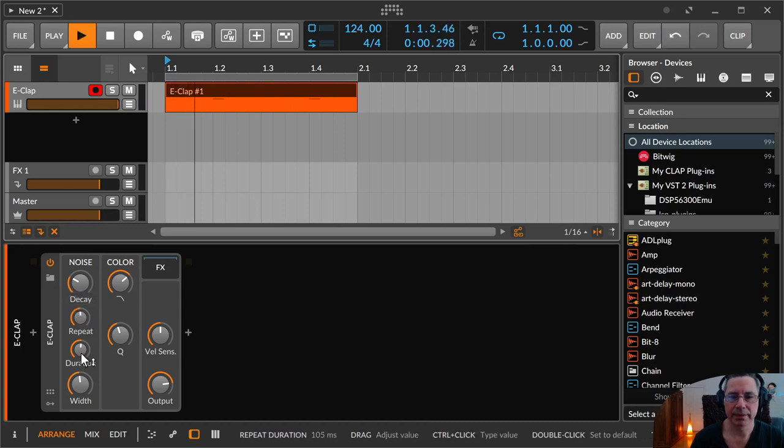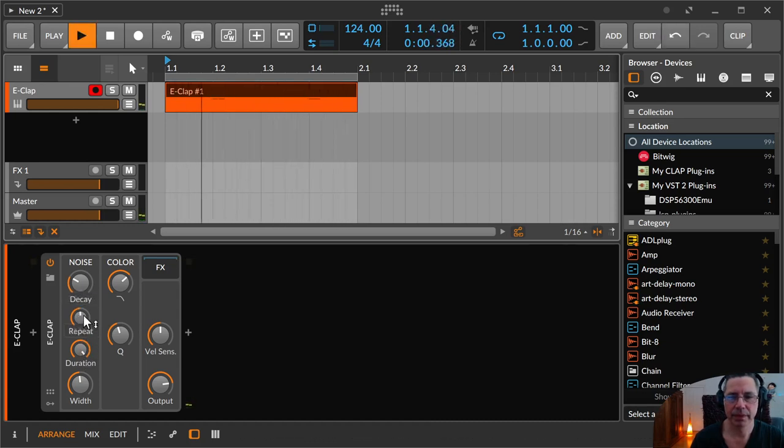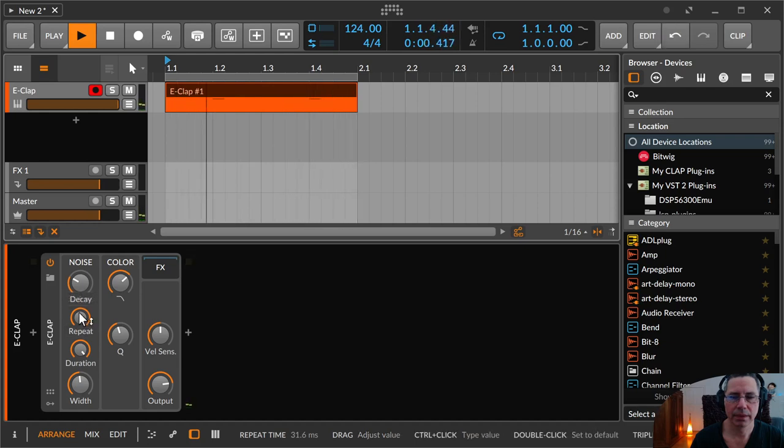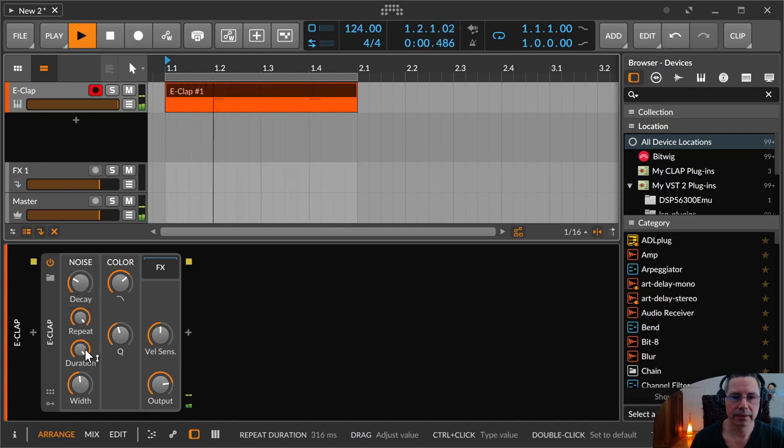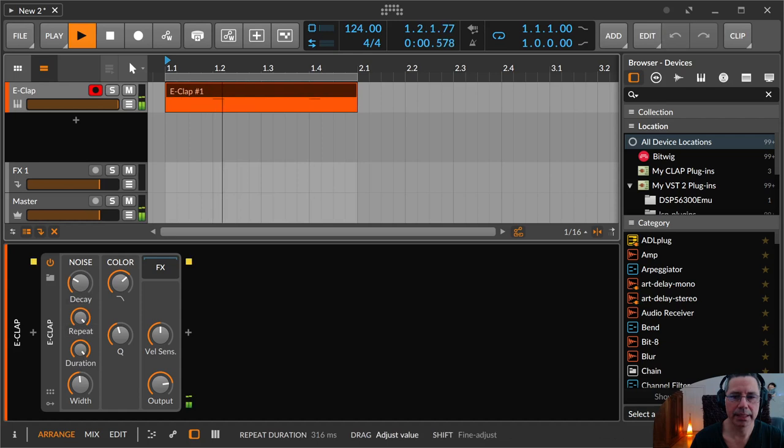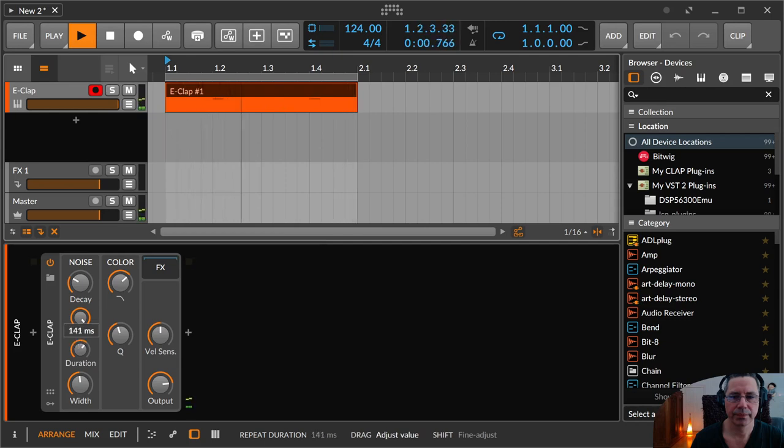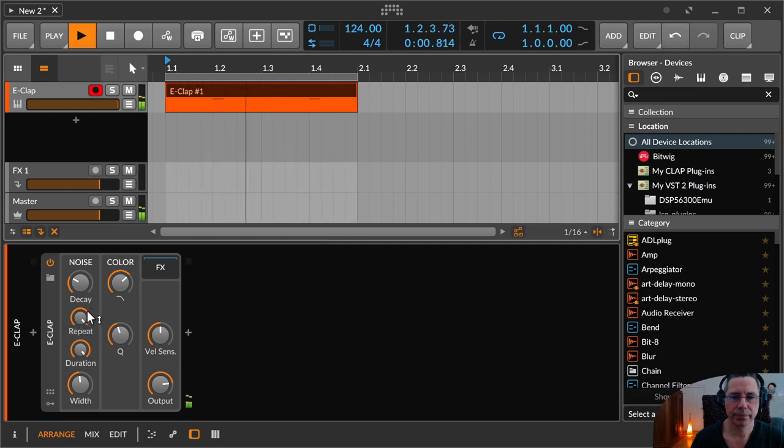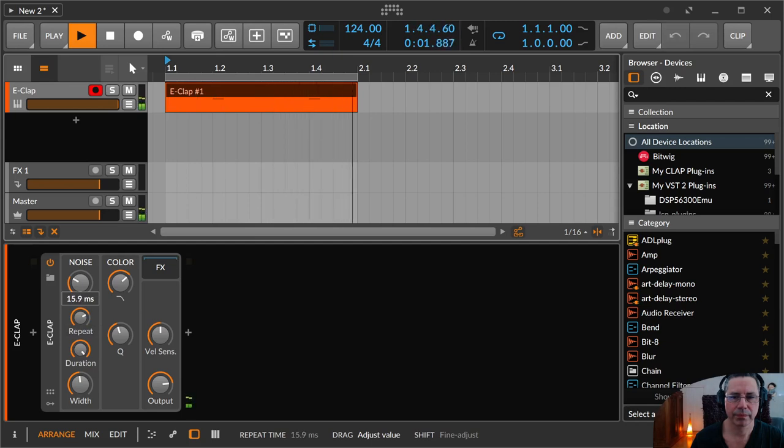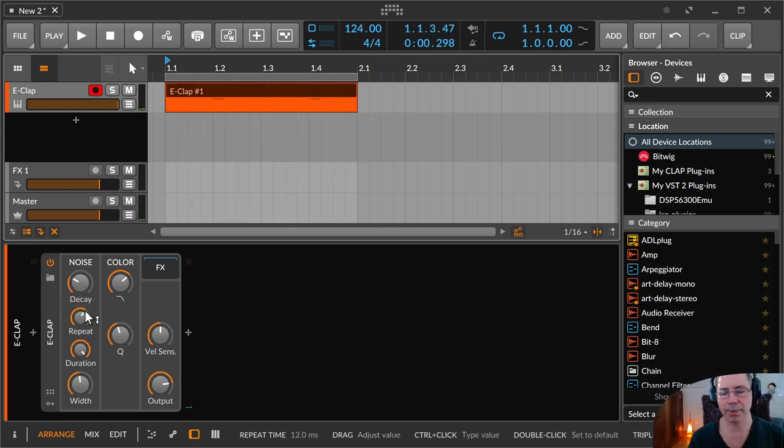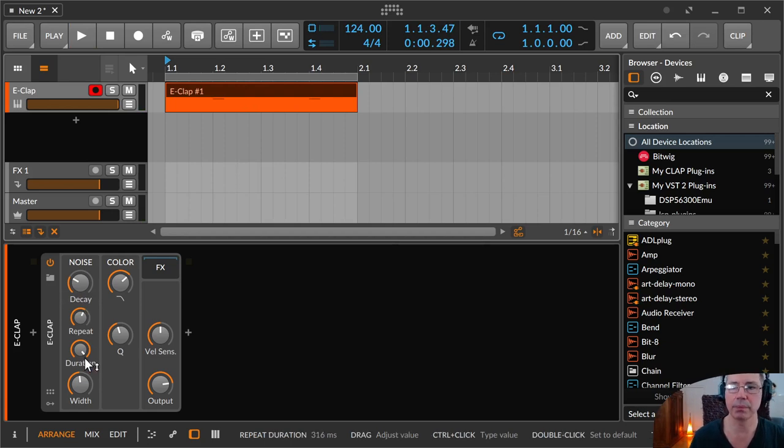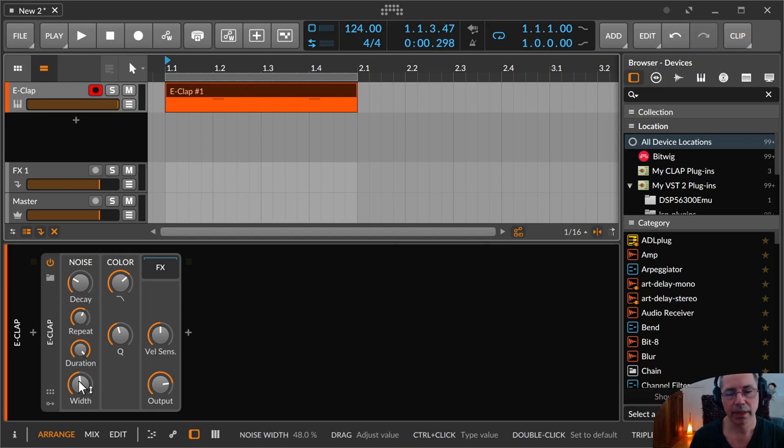Then there's a duration. It's like how many delays or how many repeats. It doesn't sound like a clap, but you could use it for other effects, for example, with a little bit delay and some reverb and everything. Could be very nice.